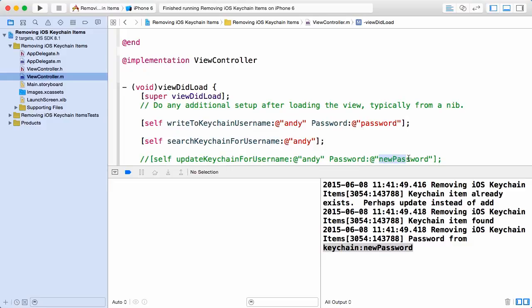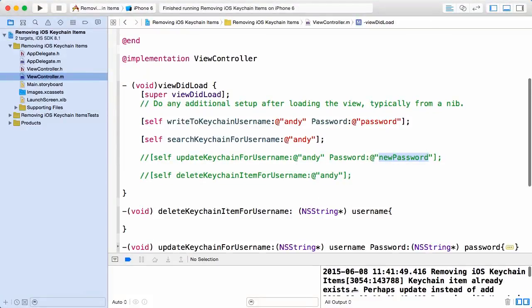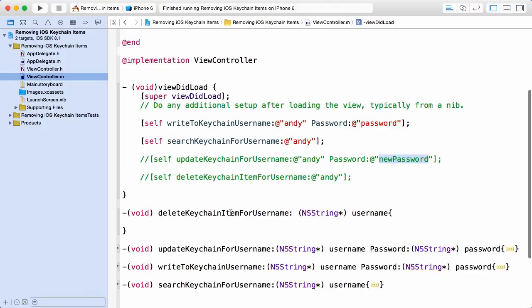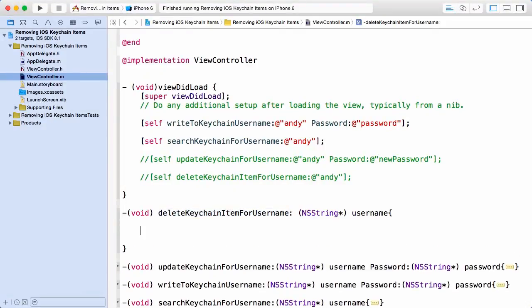And you can see where I'm updating with the new password. So again, that's just to ensure that we have something in there that we can remove. Let's go ahead and get some space here and jump into our deleteKeychainItemForUsername method.